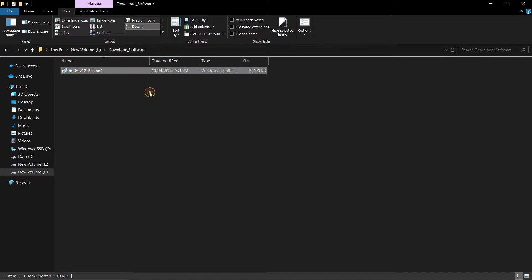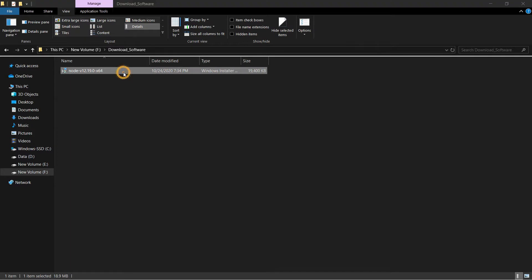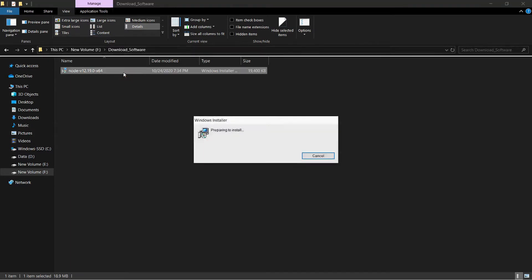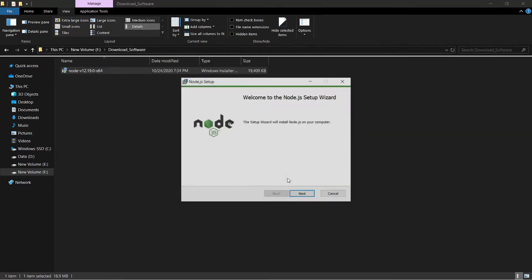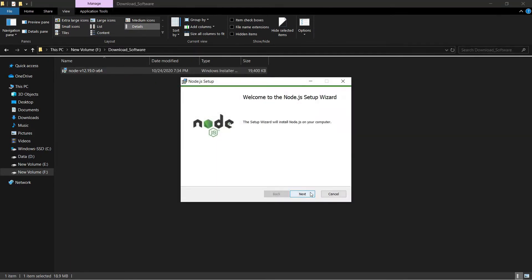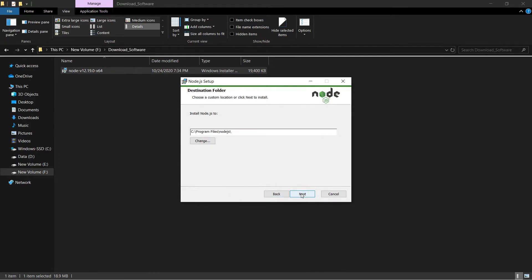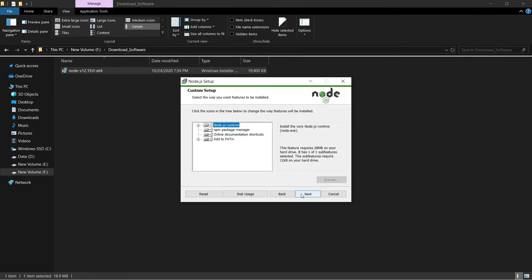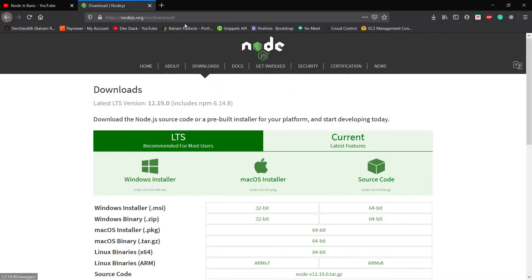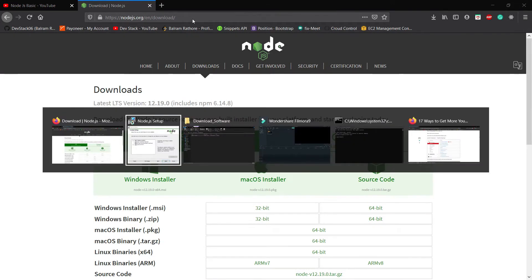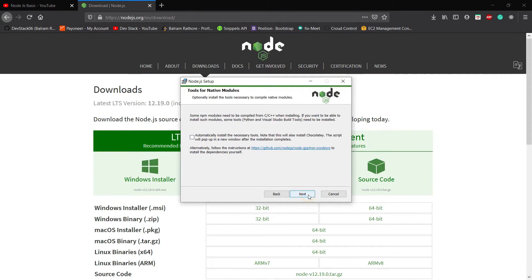Here we have the Node installer. Just click on it and it will start the process. So just click next. You have to accept all the terms and conditions. And don't worry, I will put this official link in the description. You can find it and install Node.js. Click next and install. It will install Node.js on your system.